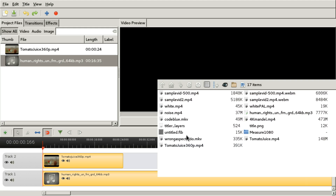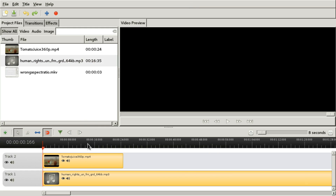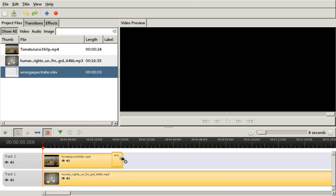Let's get another clip. Wrong aspect ratio, yeah, that one. It looks like we cannot see thumbnails for video or audio. But oh well, we can overlay them.